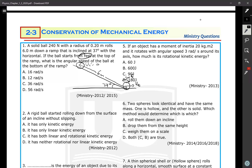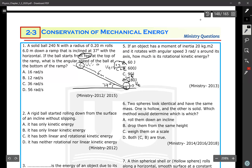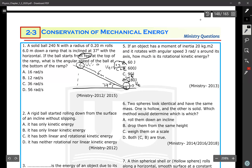We have the equation: translational speed equals the square root of 2gH divided by (C + 1). But first we need to find H, because the six meters is the length of the ramp, not H. The hypotenuse is six meters, so H equals six times sine of 37 degrees, which gives H = 3.6 meters.